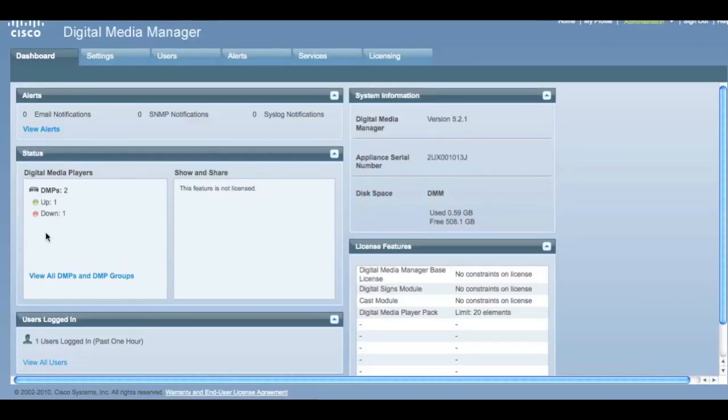This dash shows several things: the status of the DMPs or media players, the number of users logged in, and any alerts that have been generated.